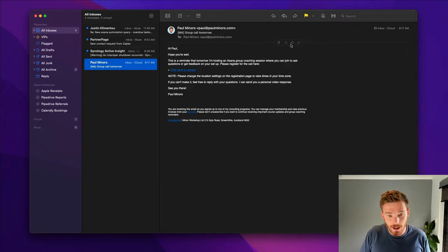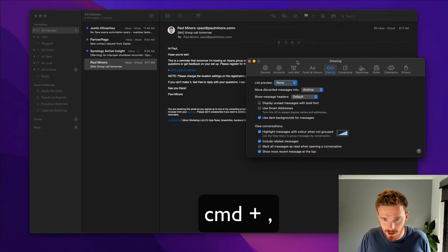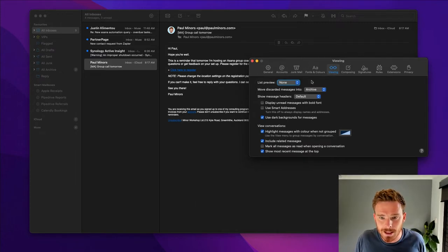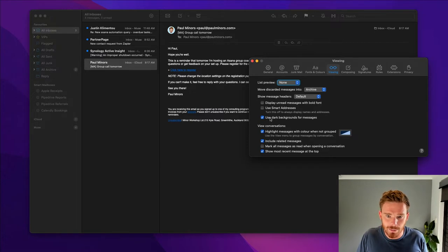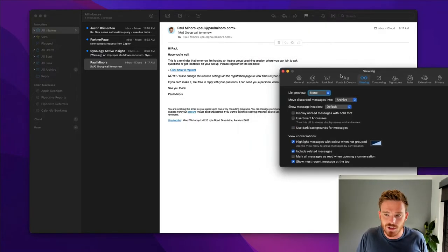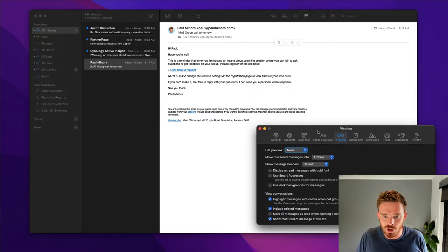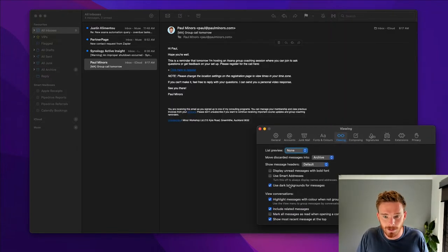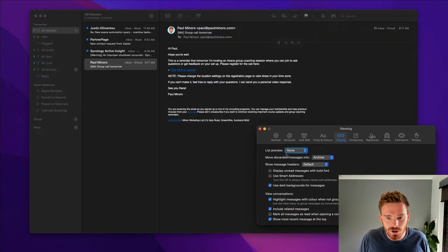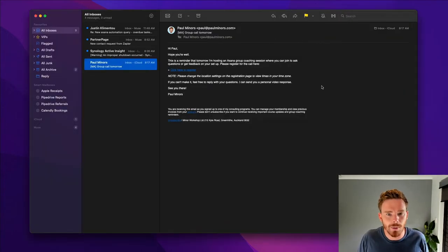I prefer dark mode. I find there's less glare and I just quite like the look and feel of dark mode. Now, further to that, if you go command comma to open up your system preferences, you'll see under this viewing tab, there is an option to enable or disable use dark backgrounds for messages. So this is just allowing you to choose. Do you want the message itself to appear dark as well? I, again, just to be consistent, I've turned that on, but you can toggle that on and off depending on how you like to read your email.